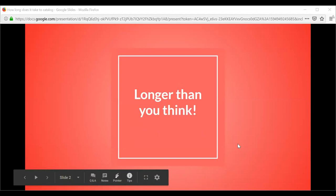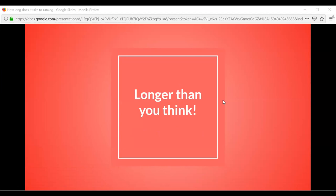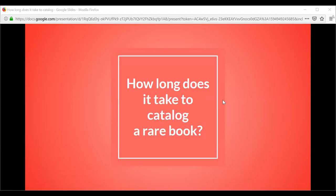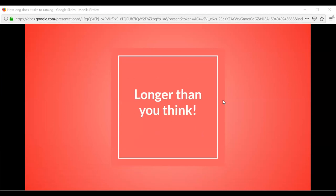So, how long does it take to catalog a rare book? The answer is: it takes longer than you think — but that's the short answer. I'm going to give you a little more information in this presentation.